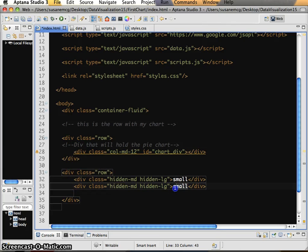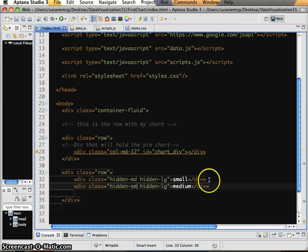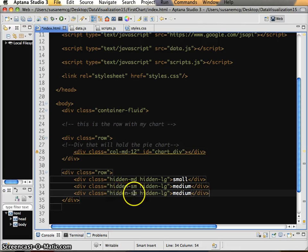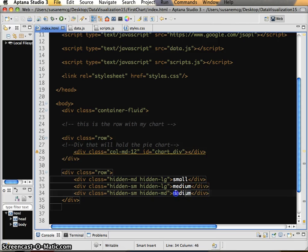So now on my medium content, I want my medium content to be hidden when it's small or large. And I want my large content to be hidden when it's small or medium. So I basically just said, oops, and I want to change this to large just so I can see.